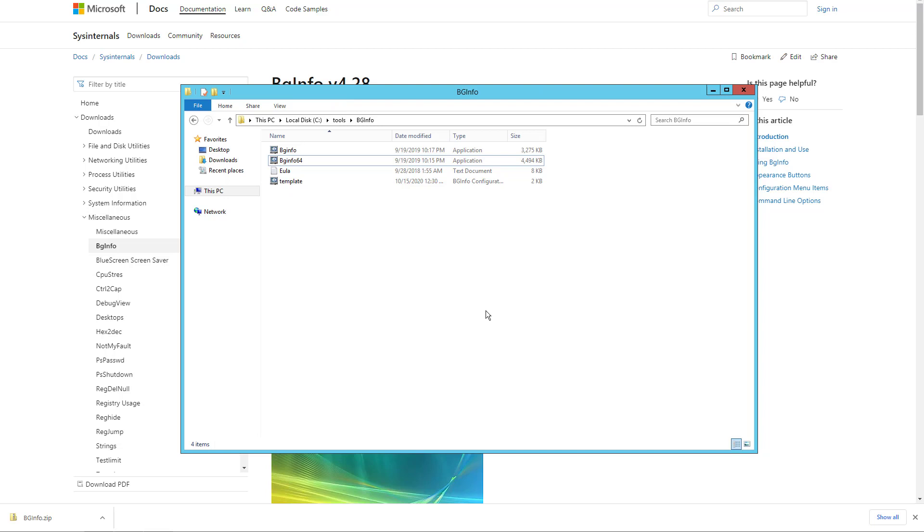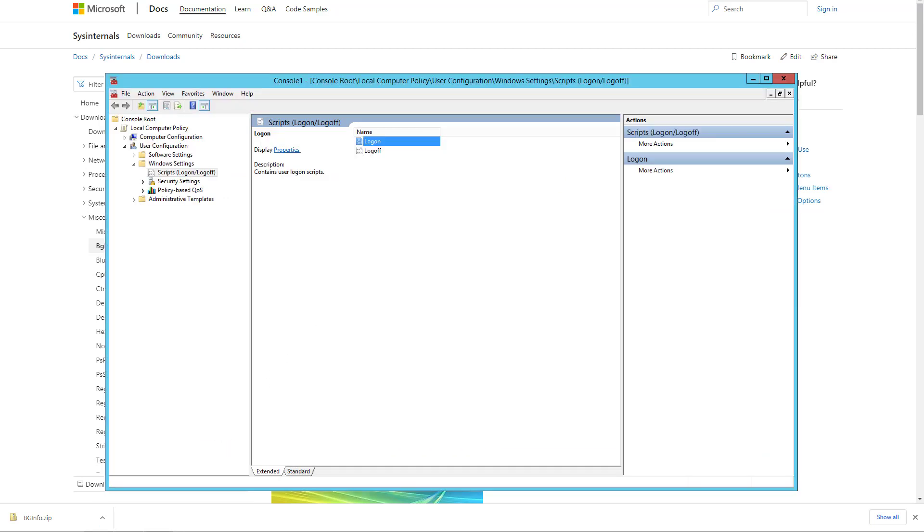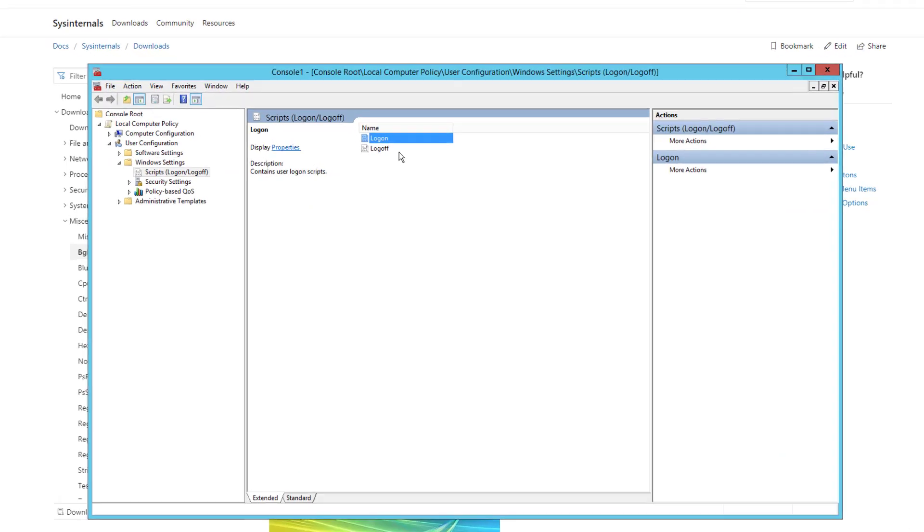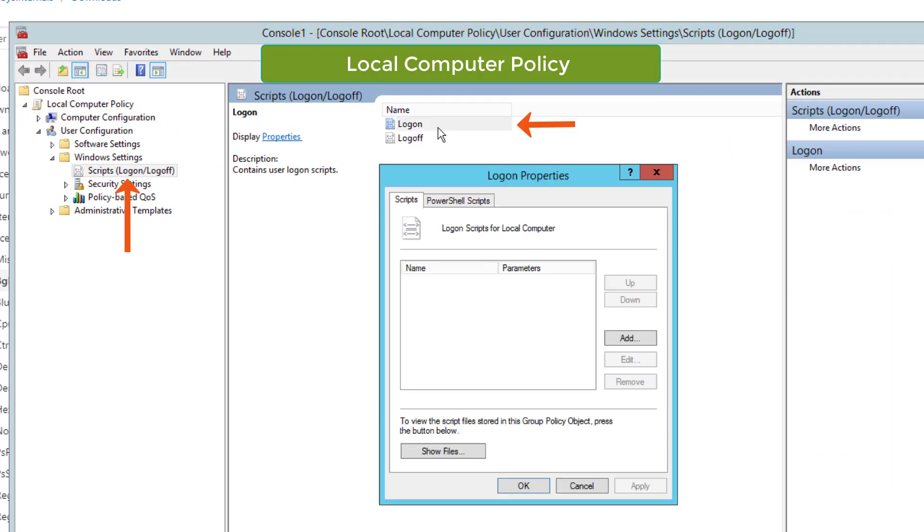As you can see now, we have a BGinfo configuration file in the same directory as the program. Now let's configure how to run this configuration through the local computer policy.